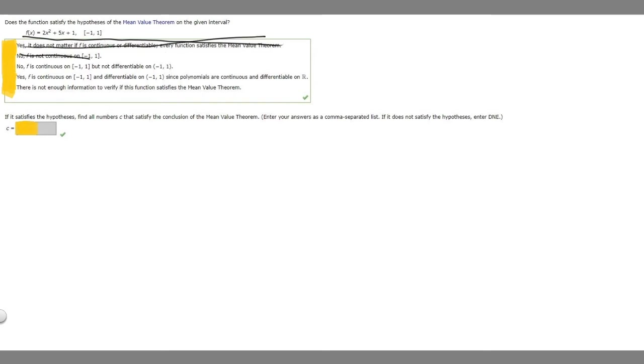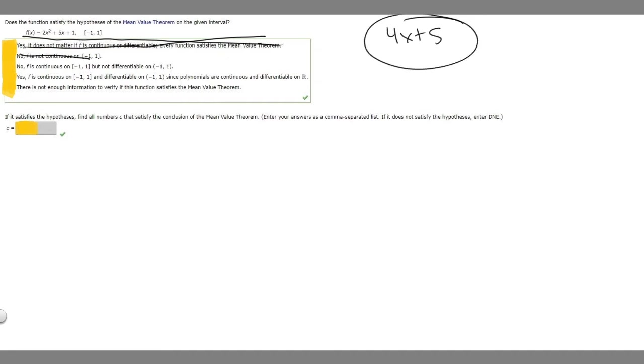Let's look at the third one. No, f is continuous on -1 to 1 but not differentiable on -1 to 1. So if we do the derivative of this, we'll get 4x plus 5. And from these values, we could plug in any number and it would give us a value when it does not exist. So this one is not true.